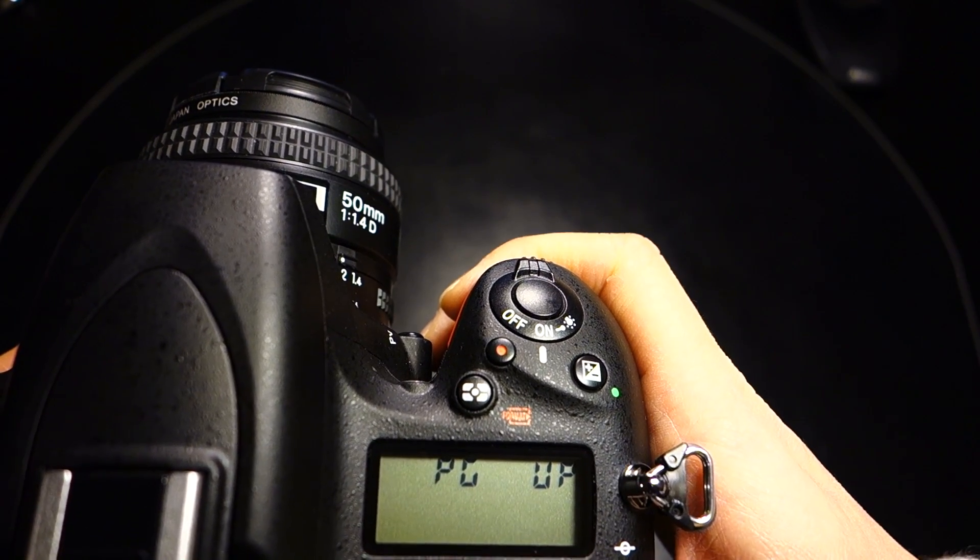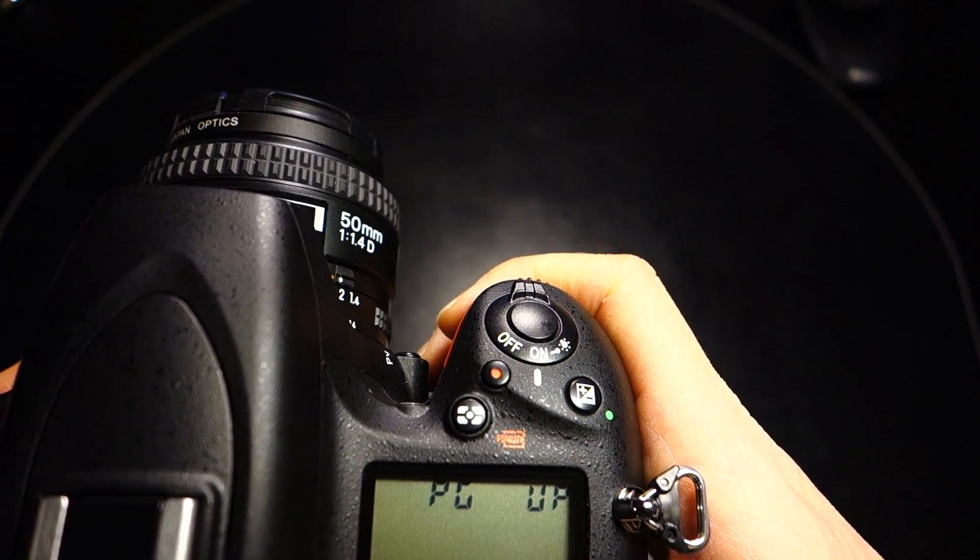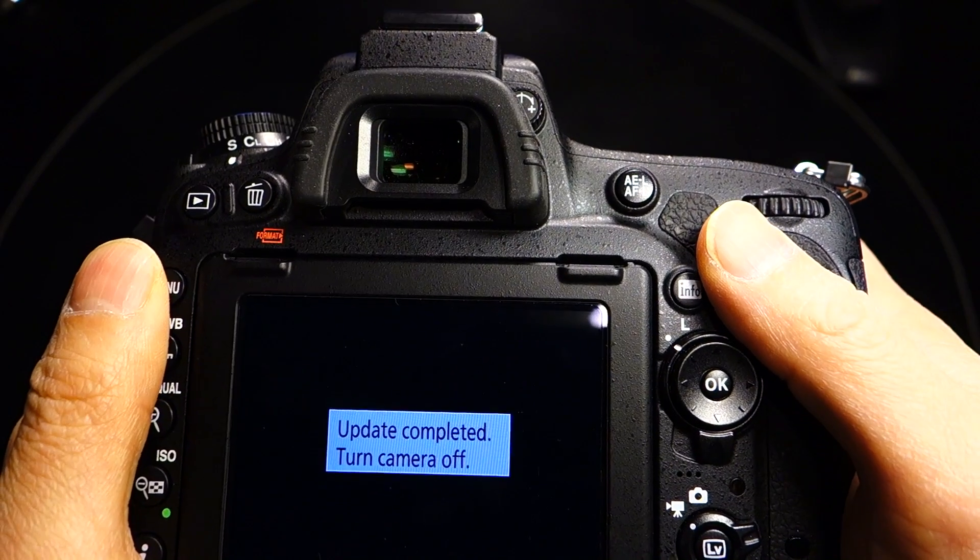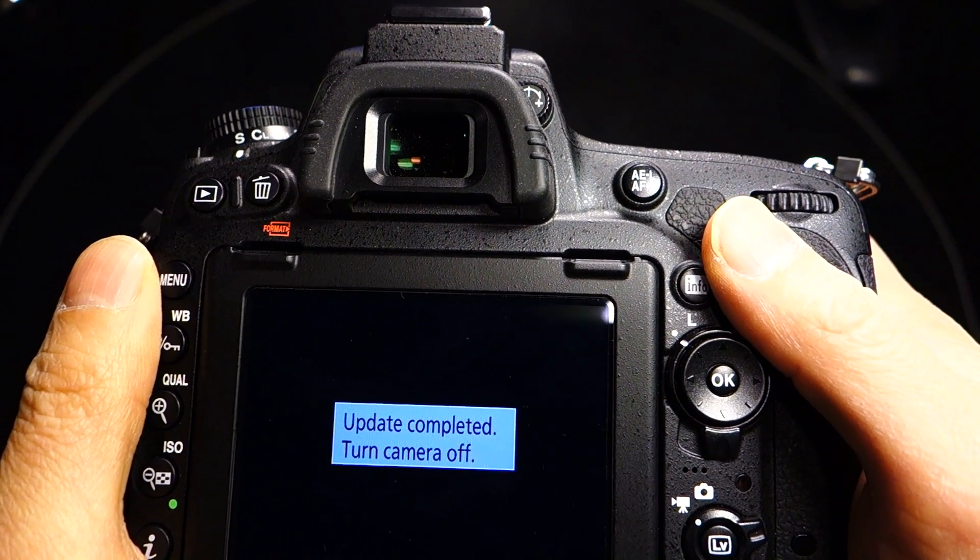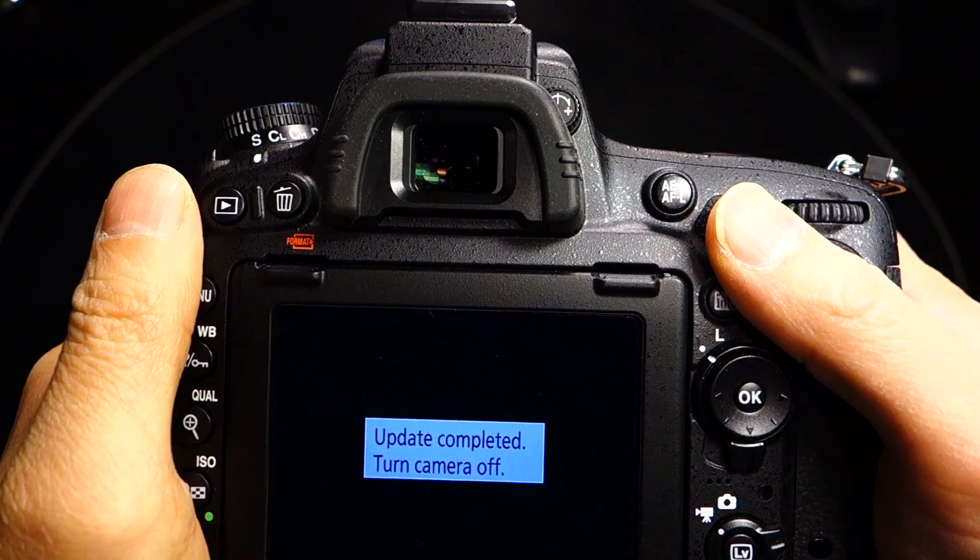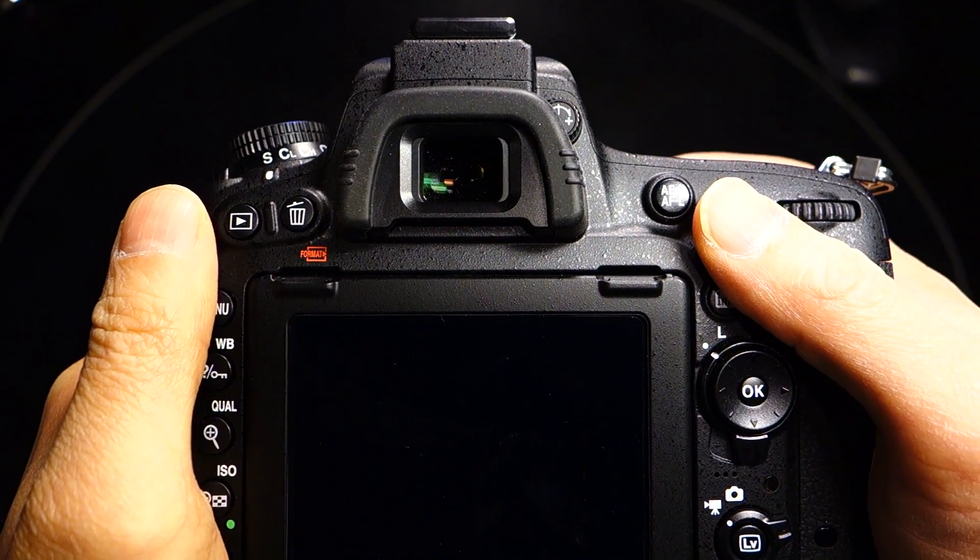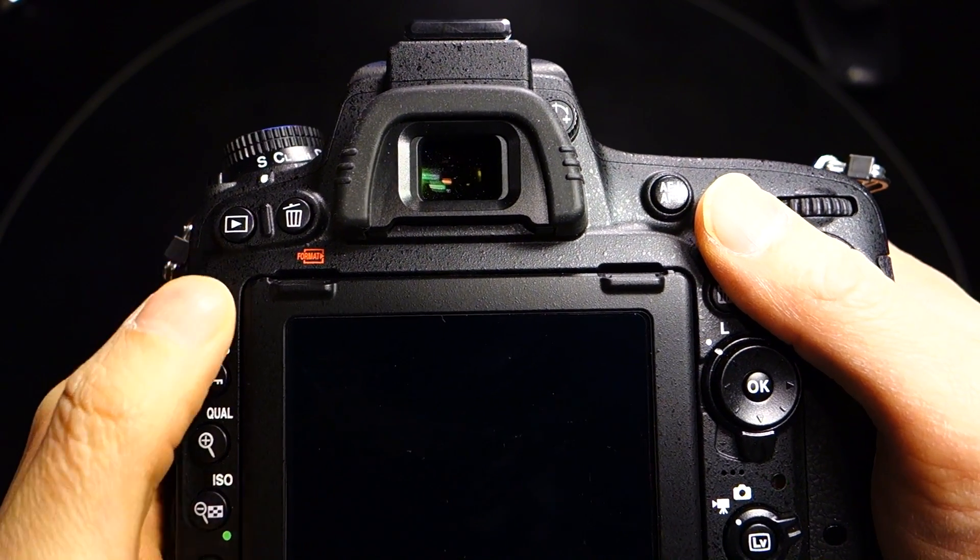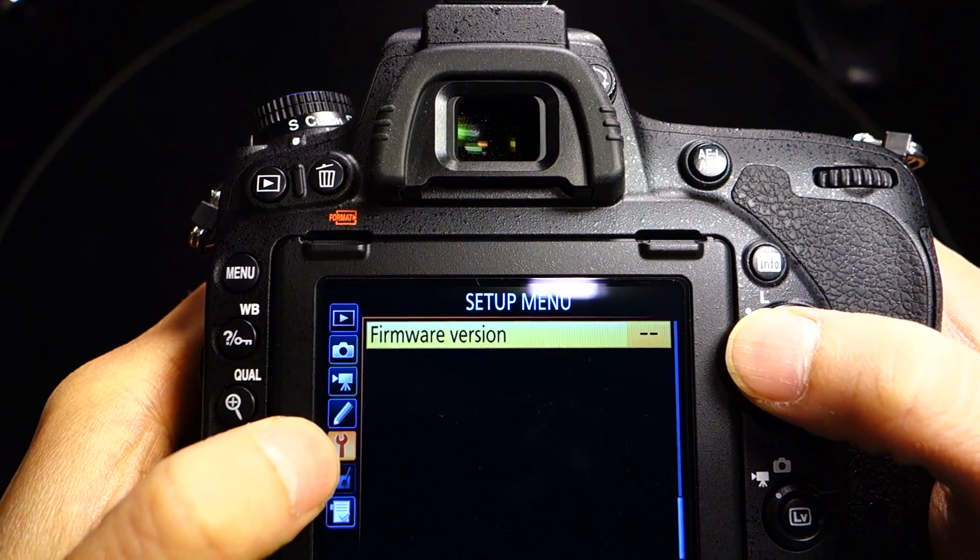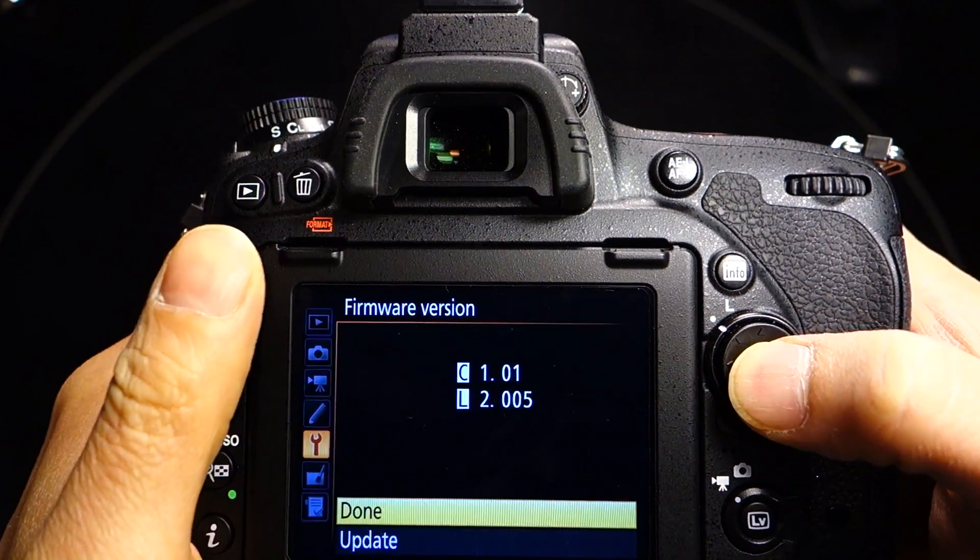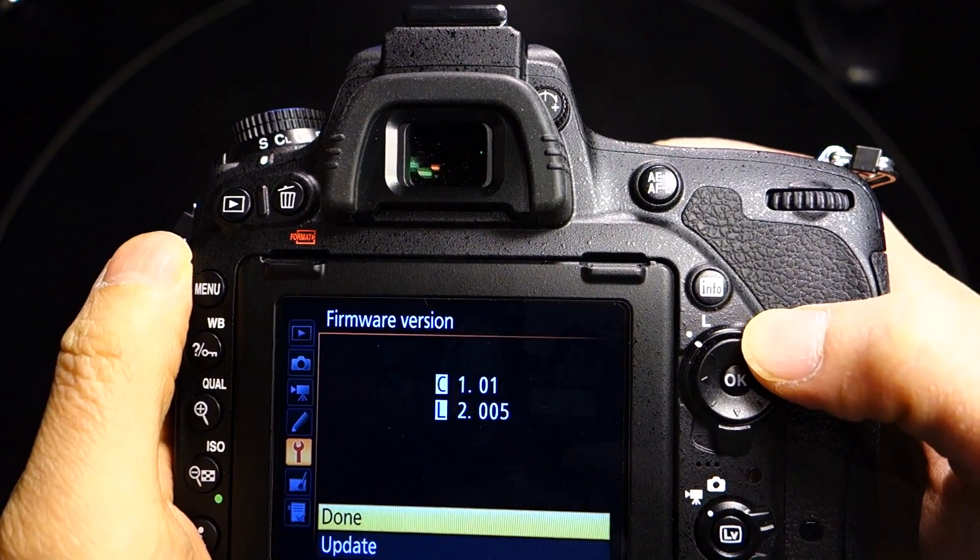When it's complete, you'll get a message that 'Update completed, turn camera off,' at which point simply shut off the camera, turn it back on, and go to Menu, go to the wrench icon Settings, Firmware Version, and just confirm that you have been updated.